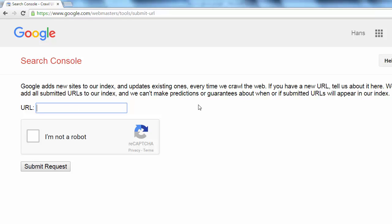Then you just input your URL, complete the recaptcha and submit the request.